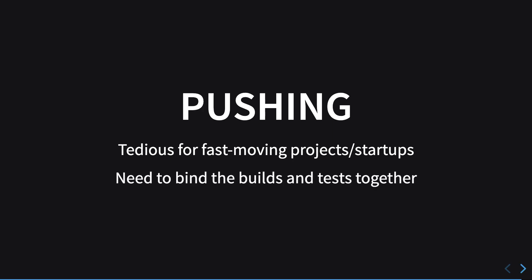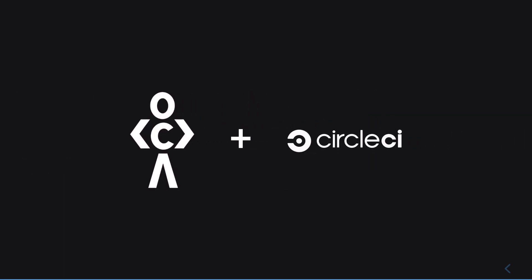So you need to bind the build and test together just like I said. So what is the solution for this? Well, at CodeDamn I use CircleCI for this particular purpose. CircleCI powers CodeDamn's automated deployments and right now I'm gonna show you how CodeDamn works on that.